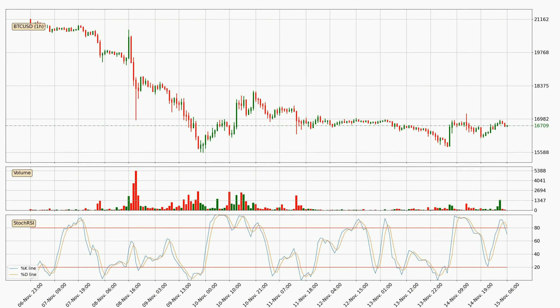Moving to the hourly Stochastic RSI, there are no signs of it being oversold or overbought at this time, but the trend is currently going down because the K line is below the D line.